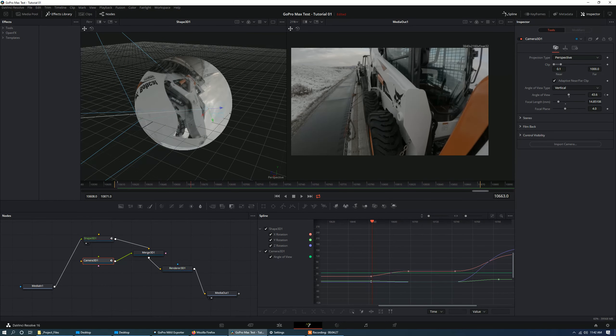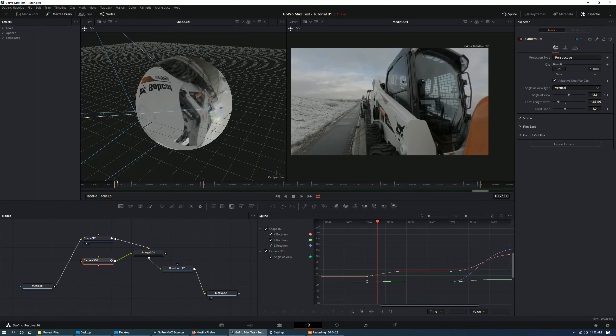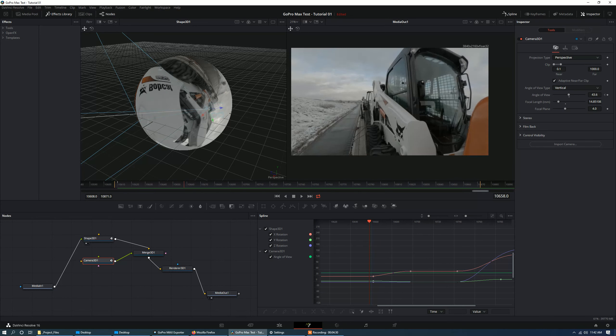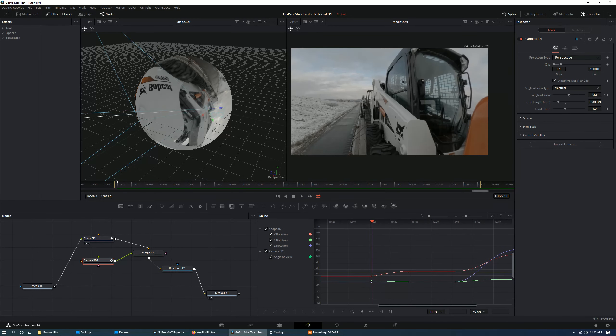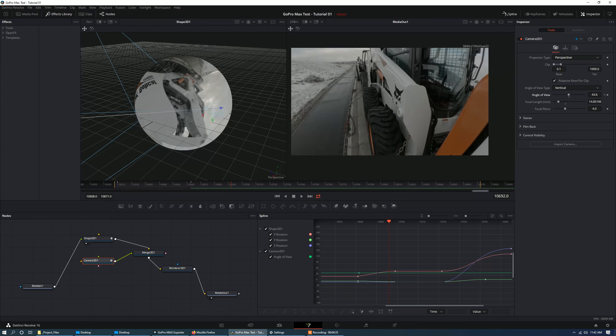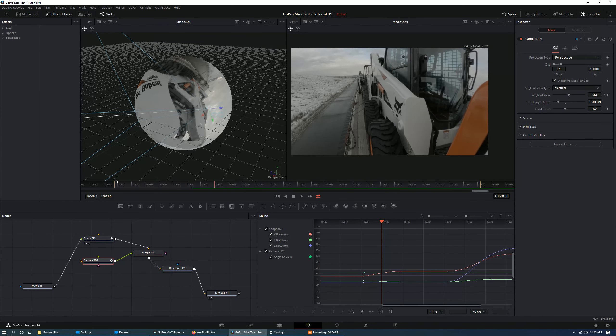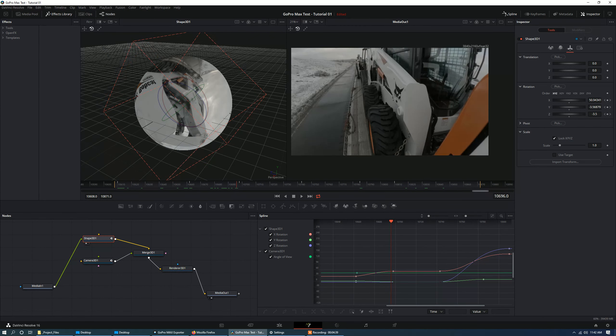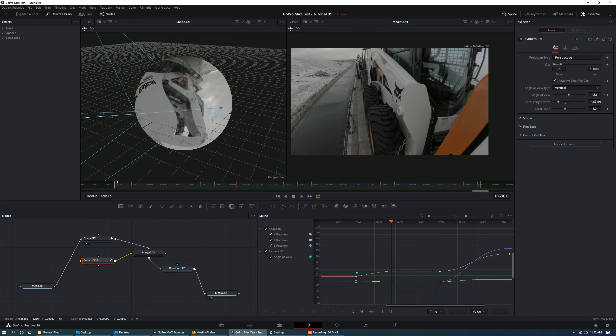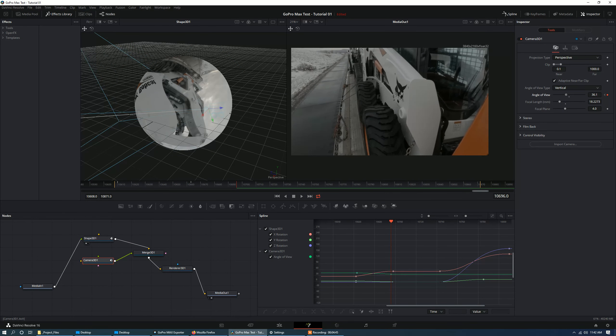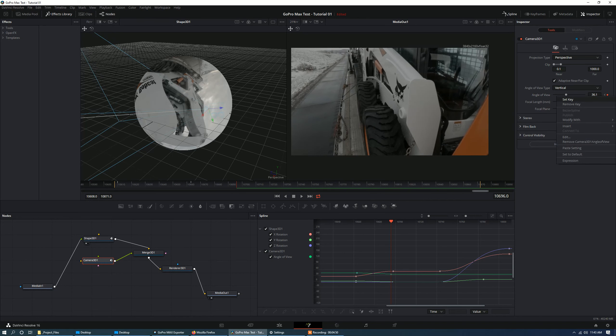Okay, we're going to lock the key again. So I'll set key on the angle of view. And then when we get to this key frame here on the shape, on the rotation, I want that angle of view to have been zoomed in a little bit. So we're going to zoom in a little bit. And we're going to, just to be sure, we're going to set a key.